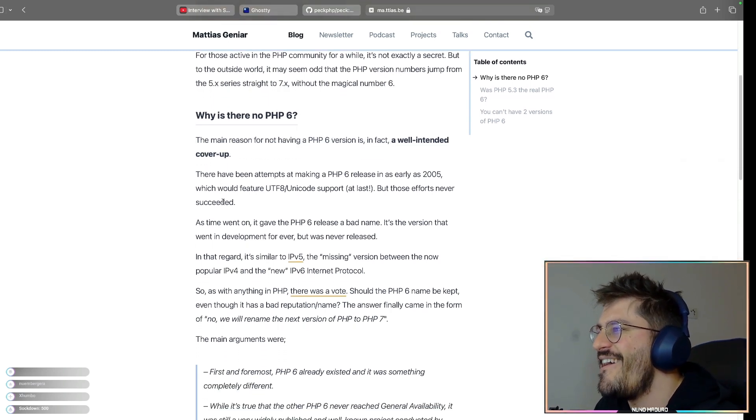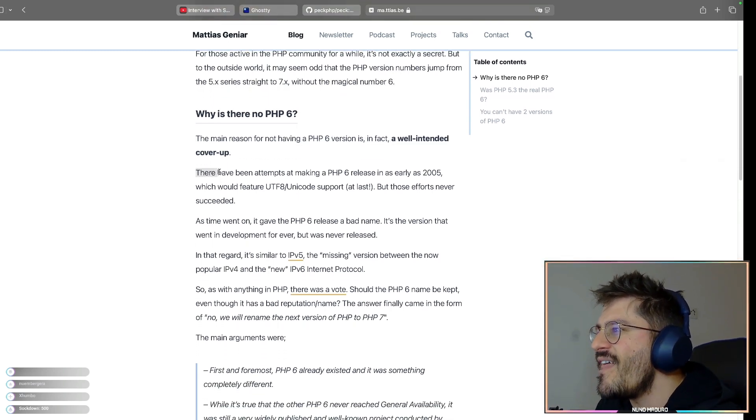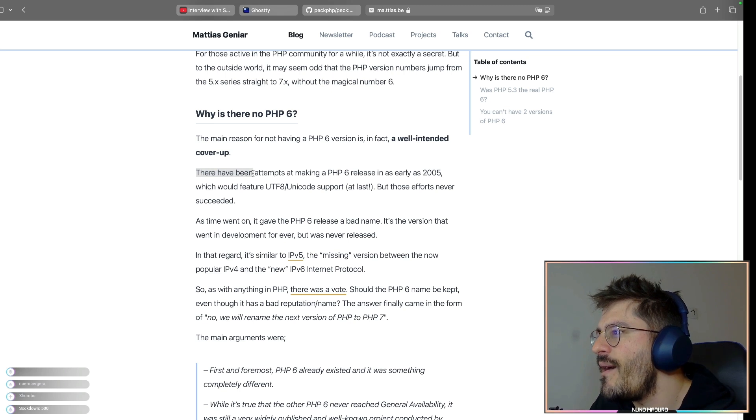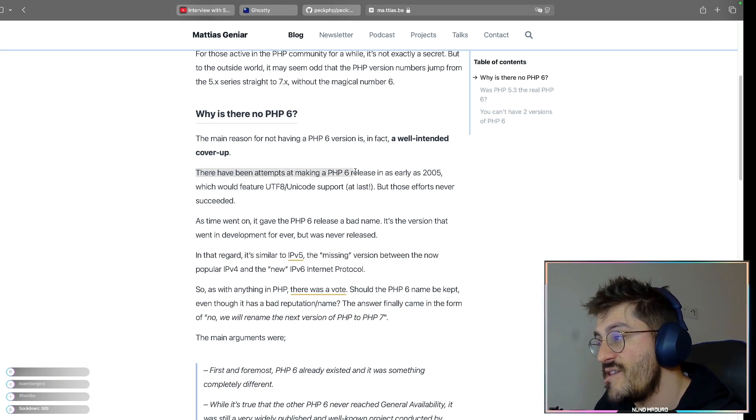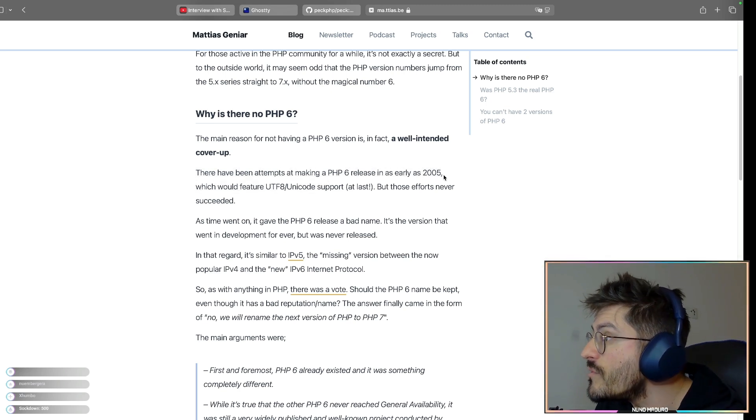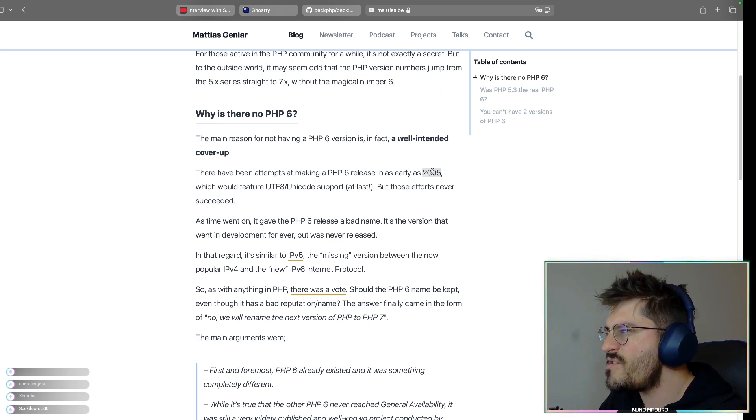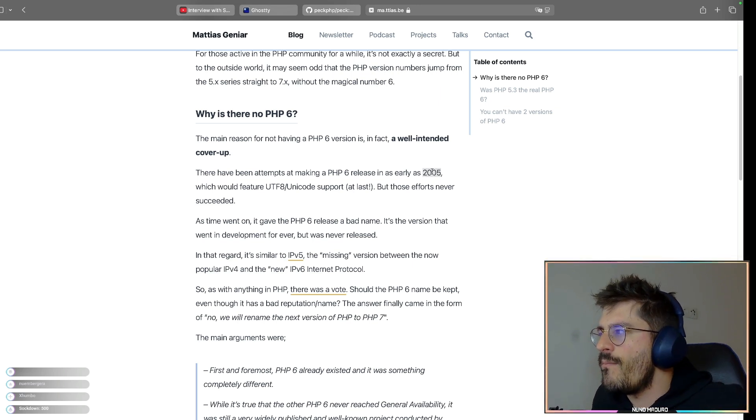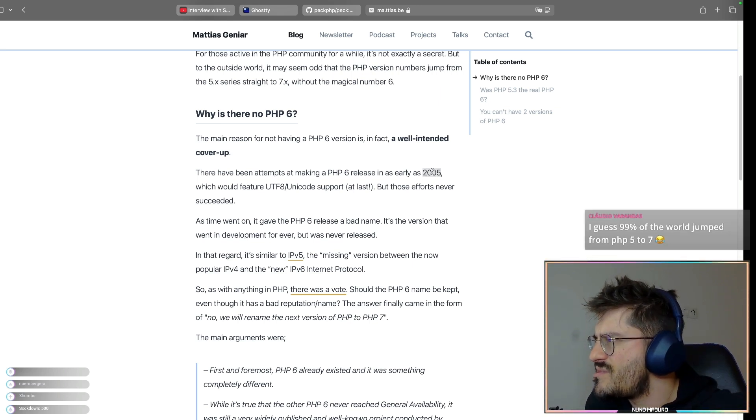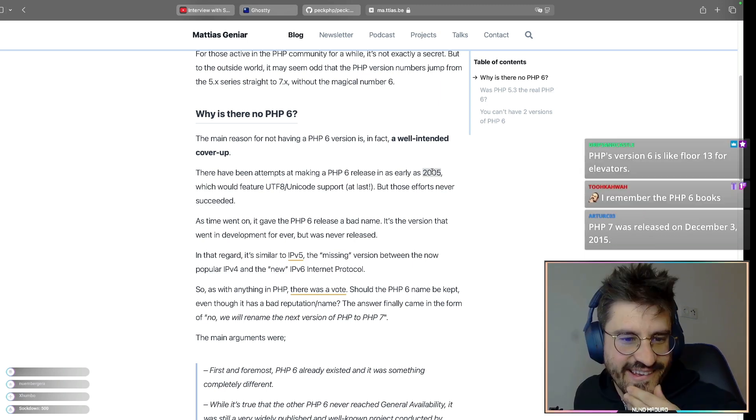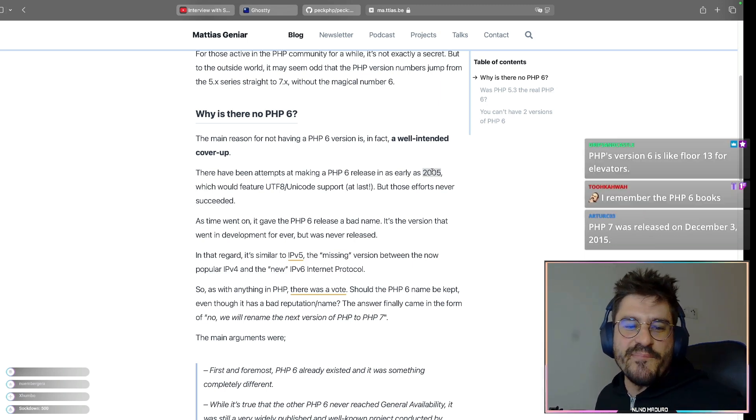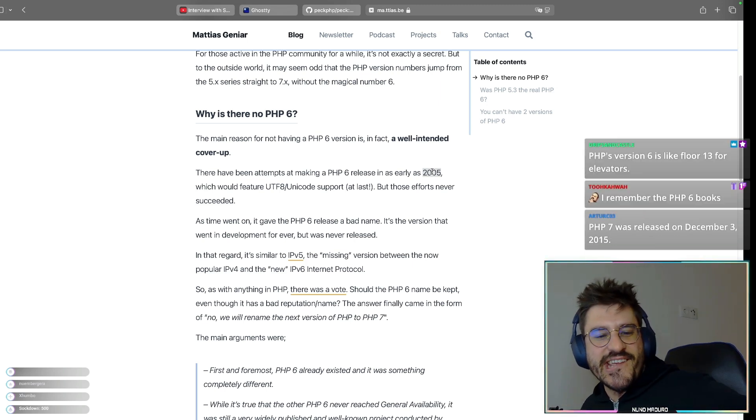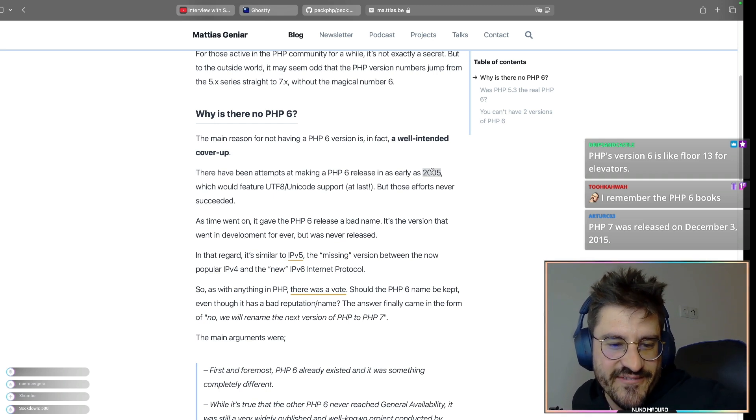The main reason for not having PHP 6 version is in fact well-intended cover-up. Oh boy. There have been attempts of making PHP 6 release in early 2005. Oh, really? Was that long time ago? Because PHP 7 came in 2015, I think? Shrippin Castle is saying the PHP version 6 is like the floor 13 for the elevators.